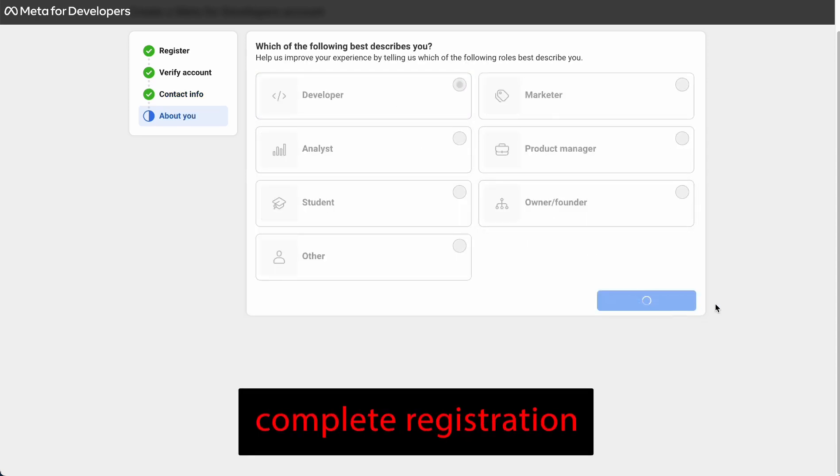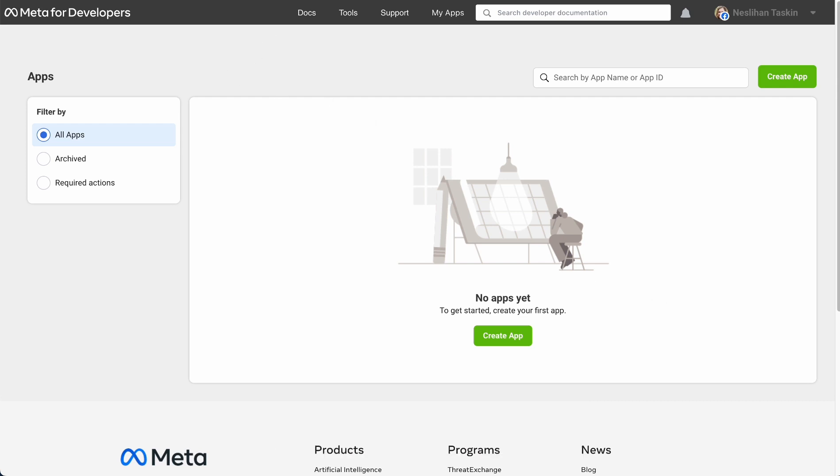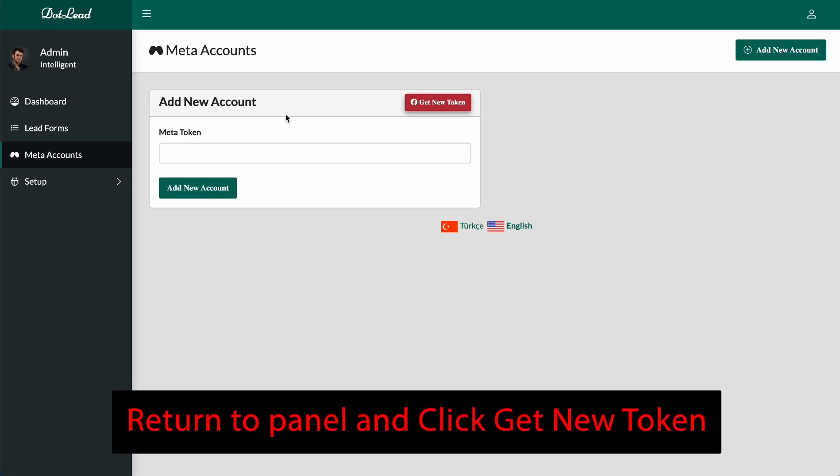Complete registration. Return to panel and click Get New Token.